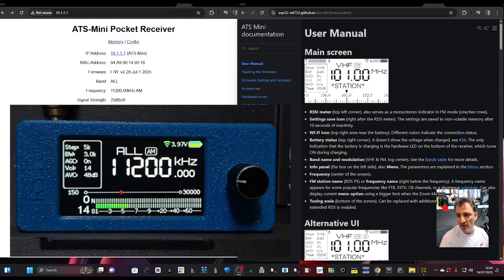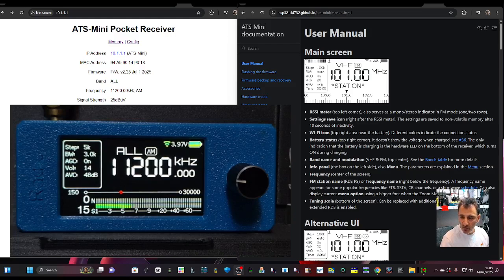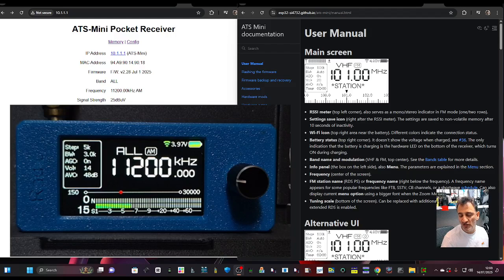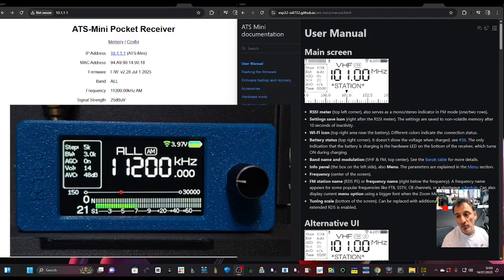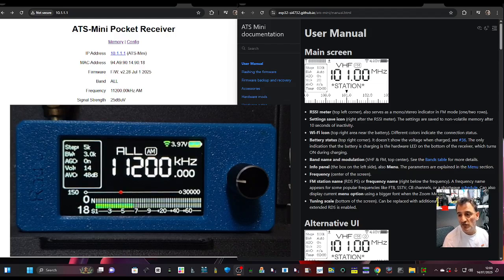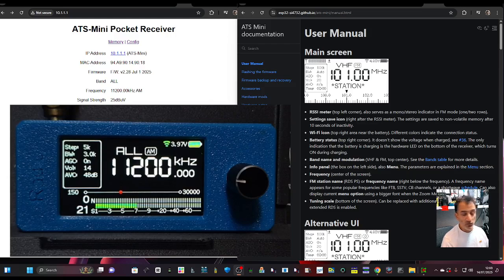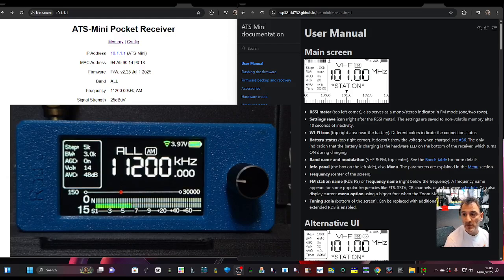M0FXP SI4732 mini receiver, firmware version 2.2a. Of course, the links are in the description. The instruction manual is on the right-hand side. So we've now got our signal meter and some additional features, one of them being Wi-Fi. But how do we activate Wi-Fi?